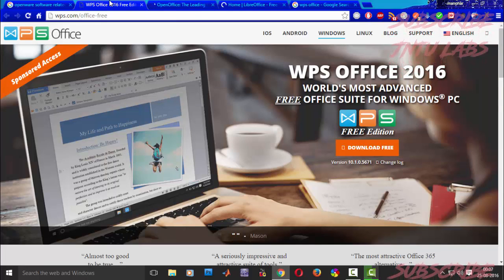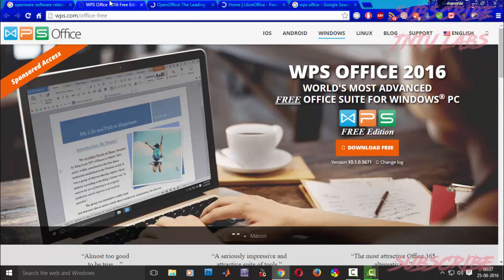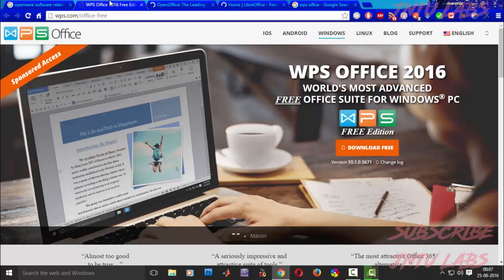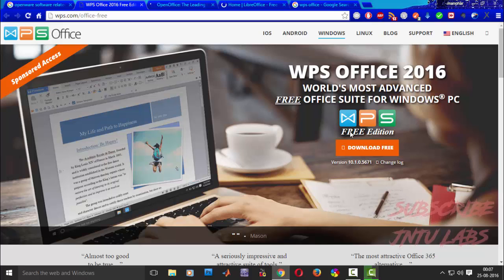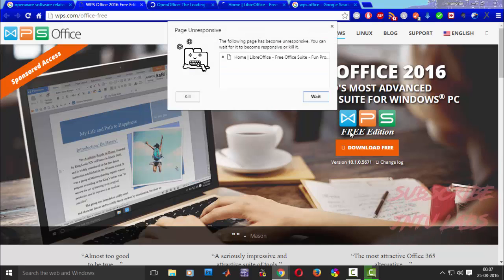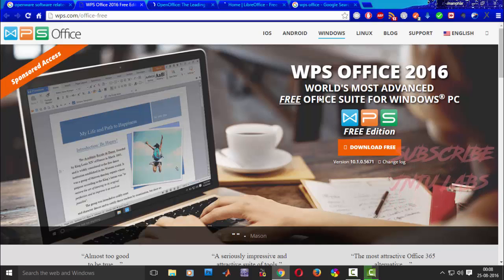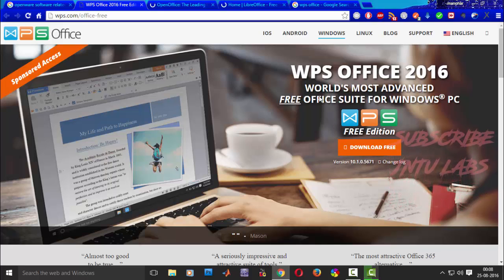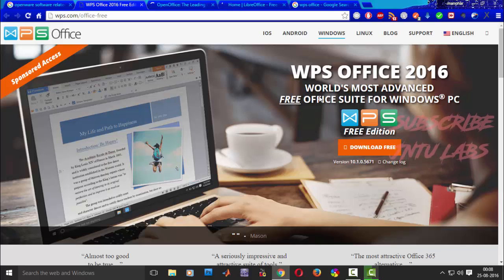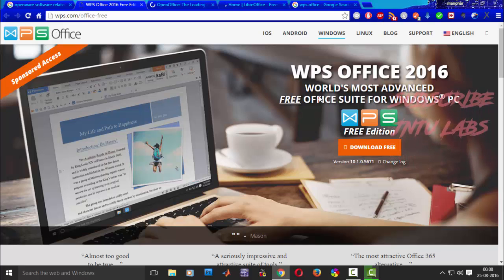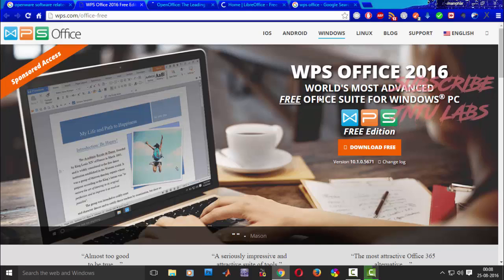I have opened three windows. The first one I want to introduce is WPS Office — it is a free version. You can see it is a free edition download, so you can download it and it will look the same as Microsoft Office. That is the reason I use it, and I also recommend using this — it will be most user-friendly.